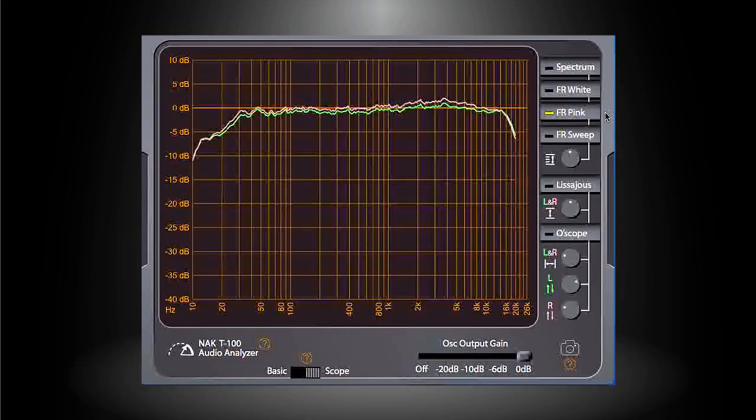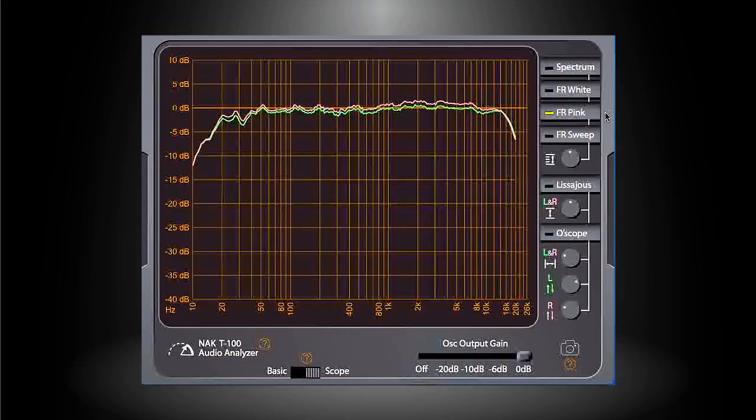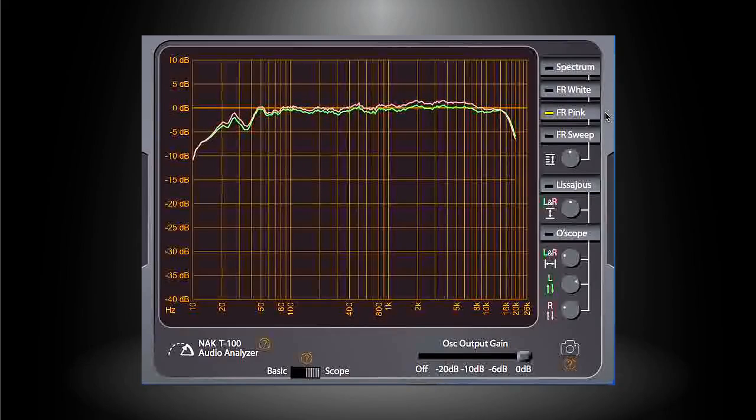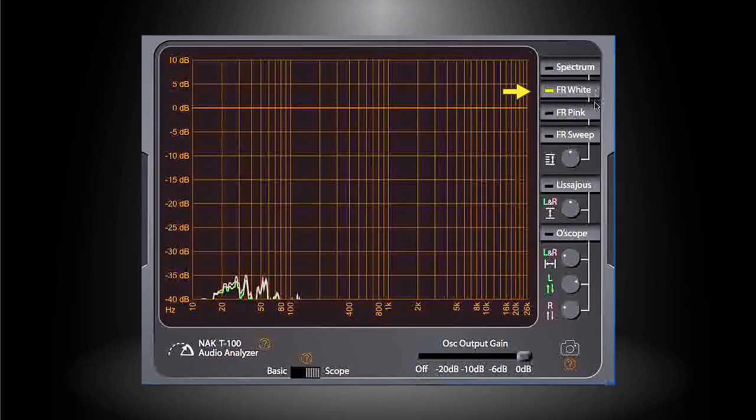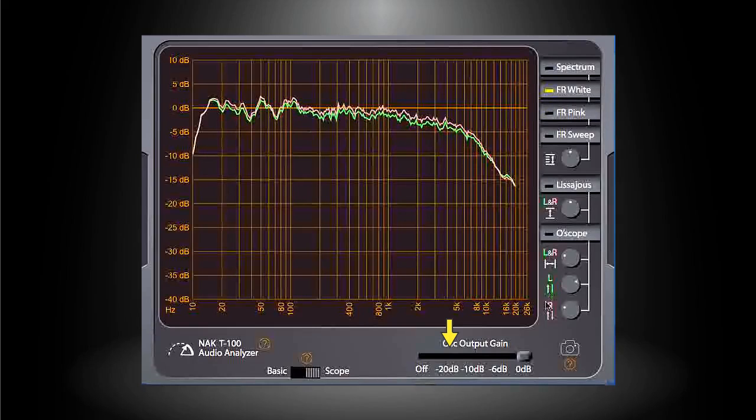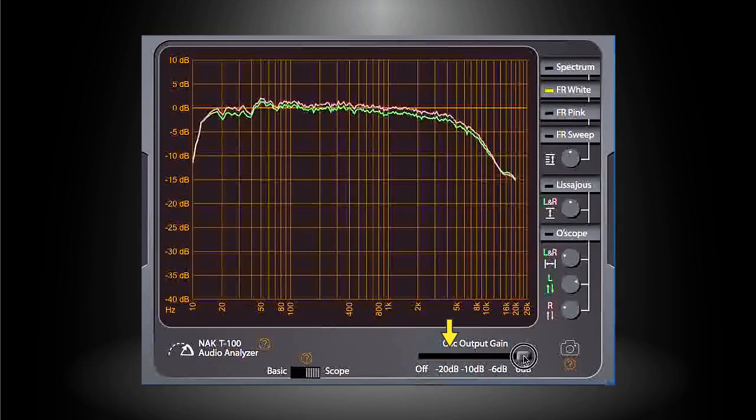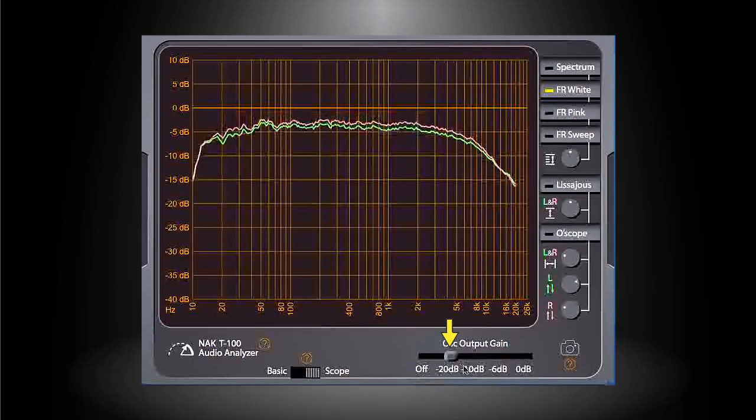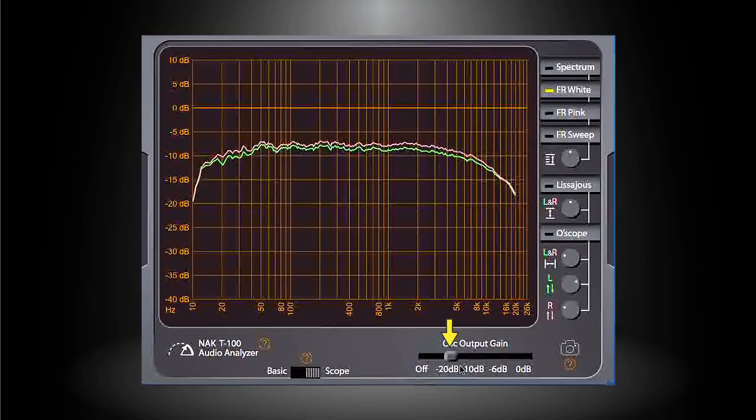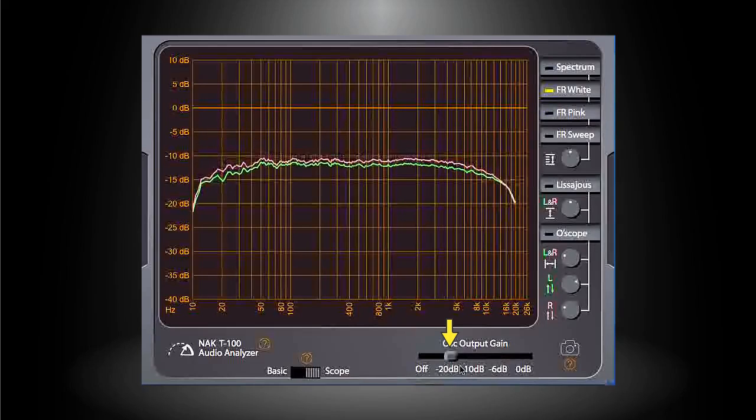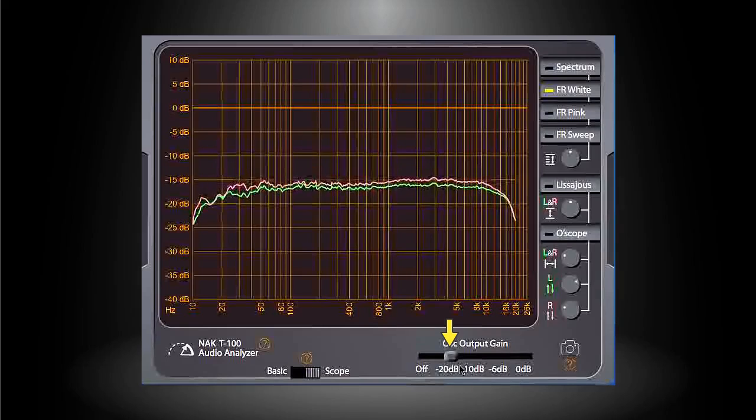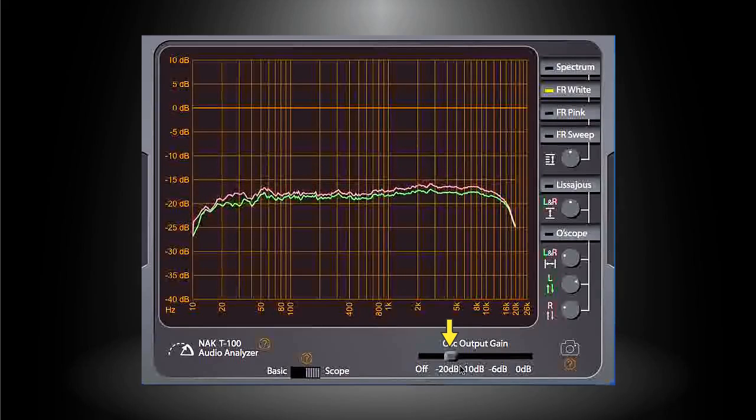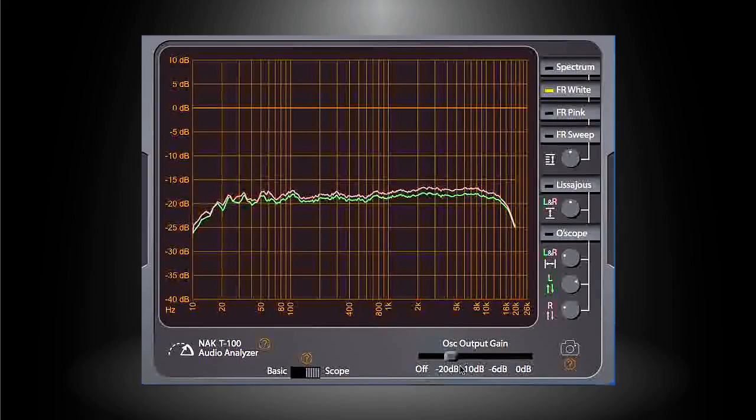But if you want the result being measured under the standard specification condition, you need to click on the FR White button and then drag the slider at the bottom to set the output level to minus 20 dB. The curves produced under this condition are more suitable for being compared against the specifications.